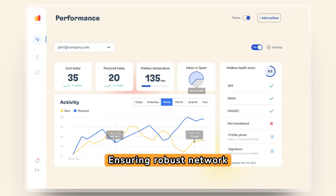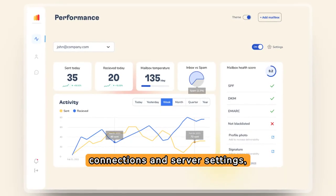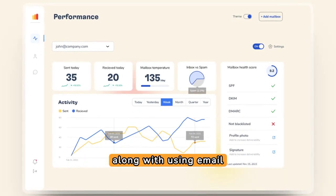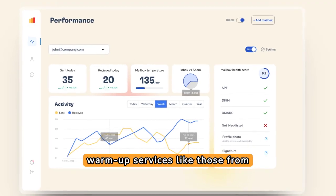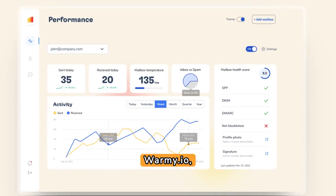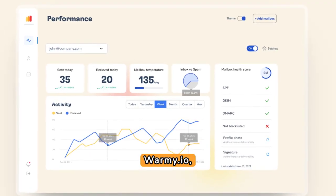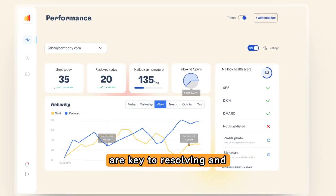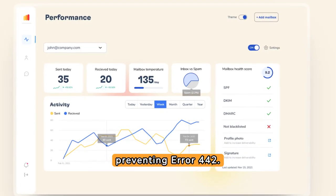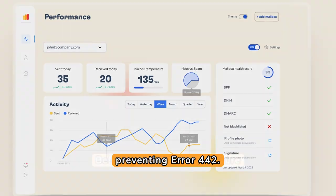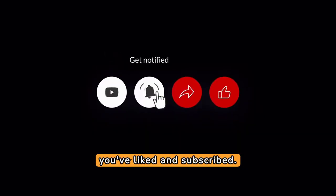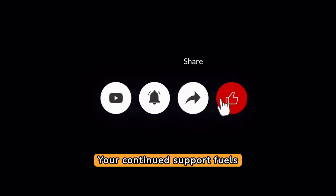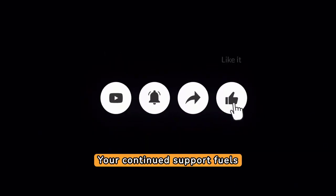Ensuring robust network connections and server settings, along with using email warm-up services like those from Warmy.io, are key to resolving and preventing Error 442. Before you go, ensure you've liked and subscribed — your continued support fuels our content journey.